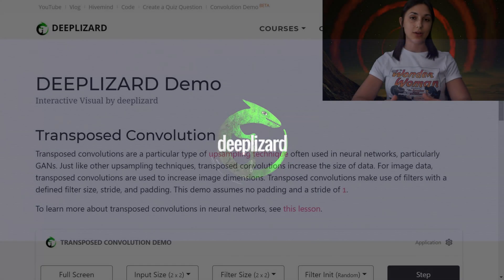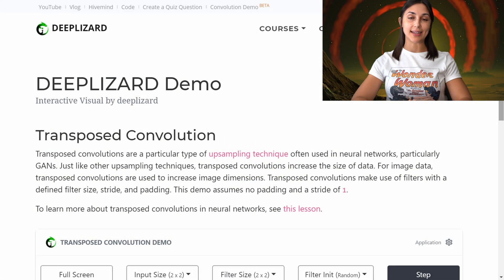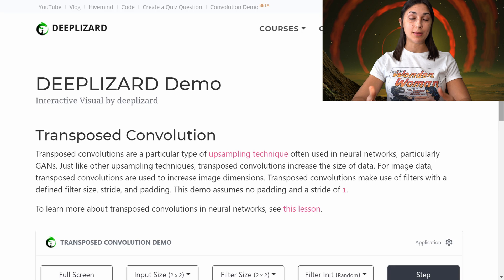Transposed convolutions are a particular type of upsampling technique that we often see used in neural networks and more specifically GANs. Just like other upsampling algorithms, transposed convolutions increase the size of data. For image data, transposed convolutions increase the dimensions of the images.